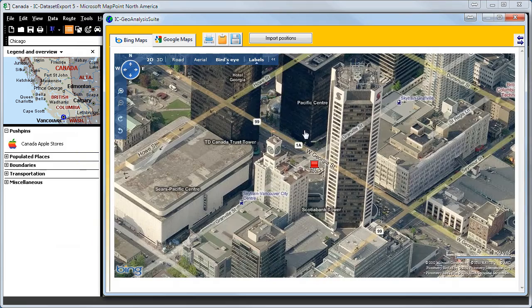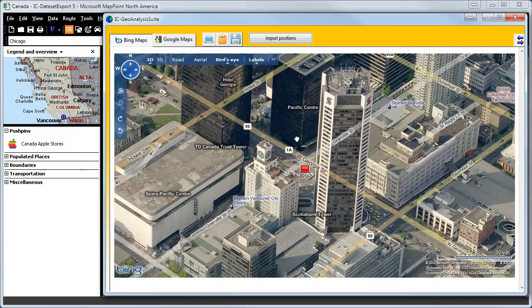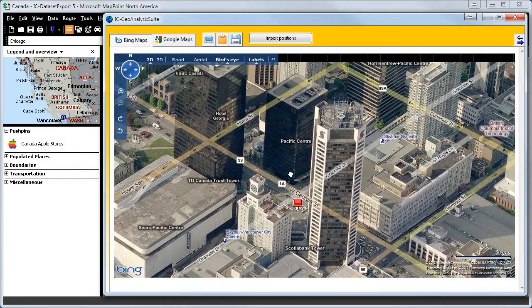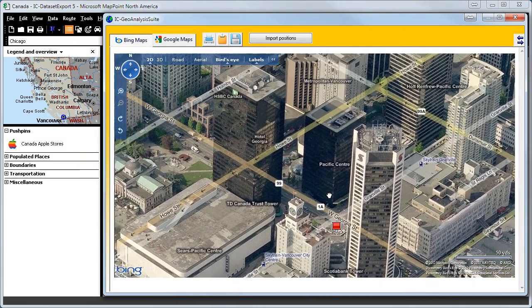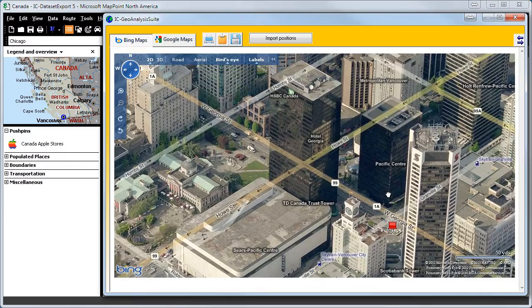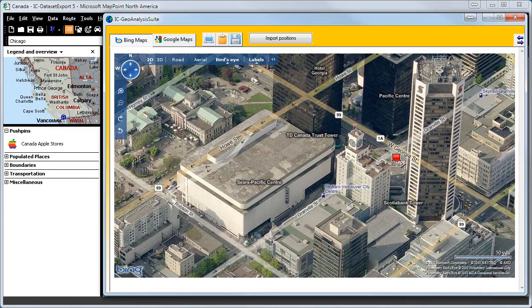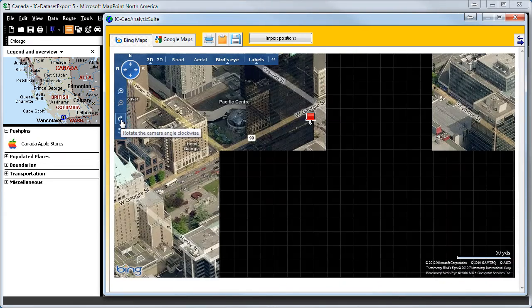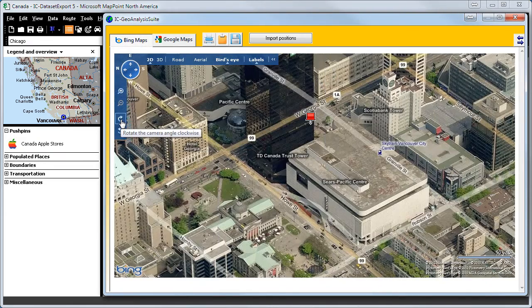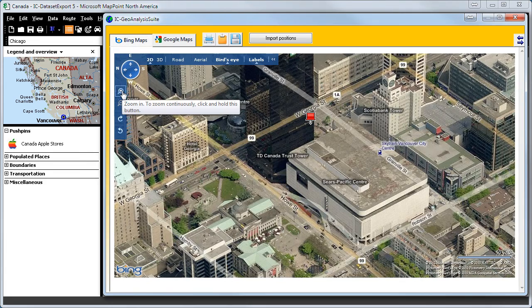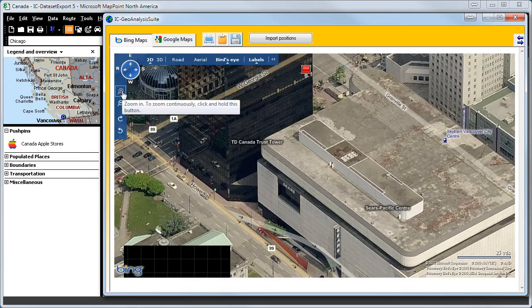Again we can switch to Bird's Eye right away. You can see the Company or Apple Store very clearly. We can also zoom in and check out the area and streets around the Apple Store.